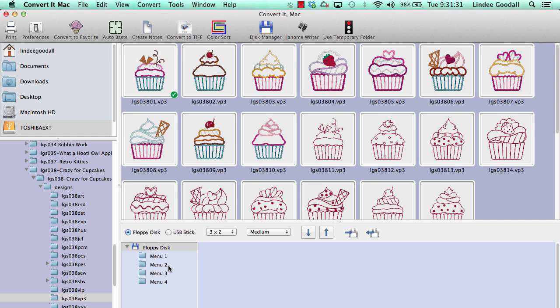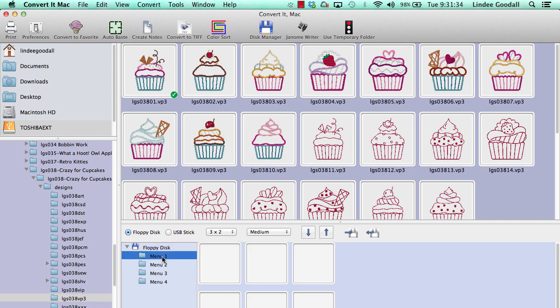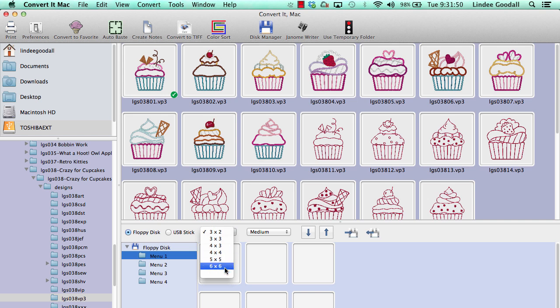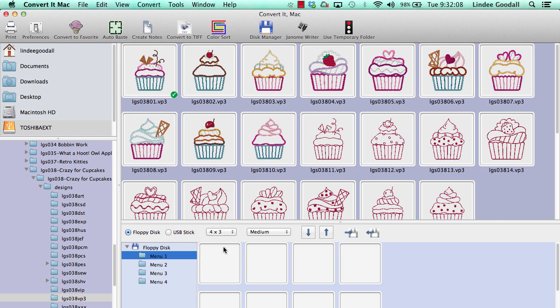What I need to do is select what menu I want to copy the files to. This only has a default of six cells or six spaces for designs. To set it to more, I need to select something from this pop-down menu, the menu size button. I can have up to 36 files on a menu. In this case, I think I'm going to put the appliques on menu 1 and the redworks on menu 2, so I'm going to set a size of 4 by 3, so 12 cells for 10 designs.